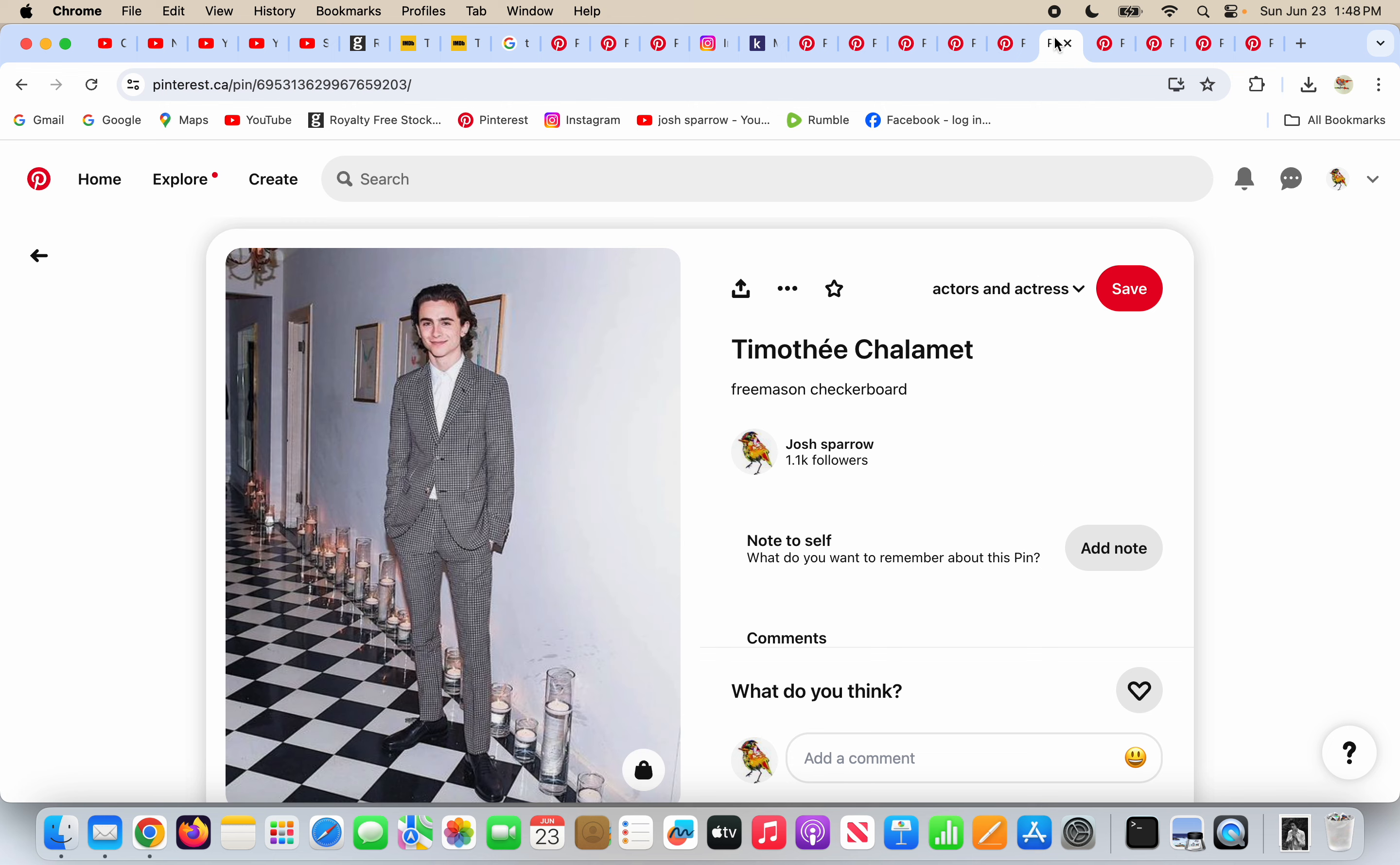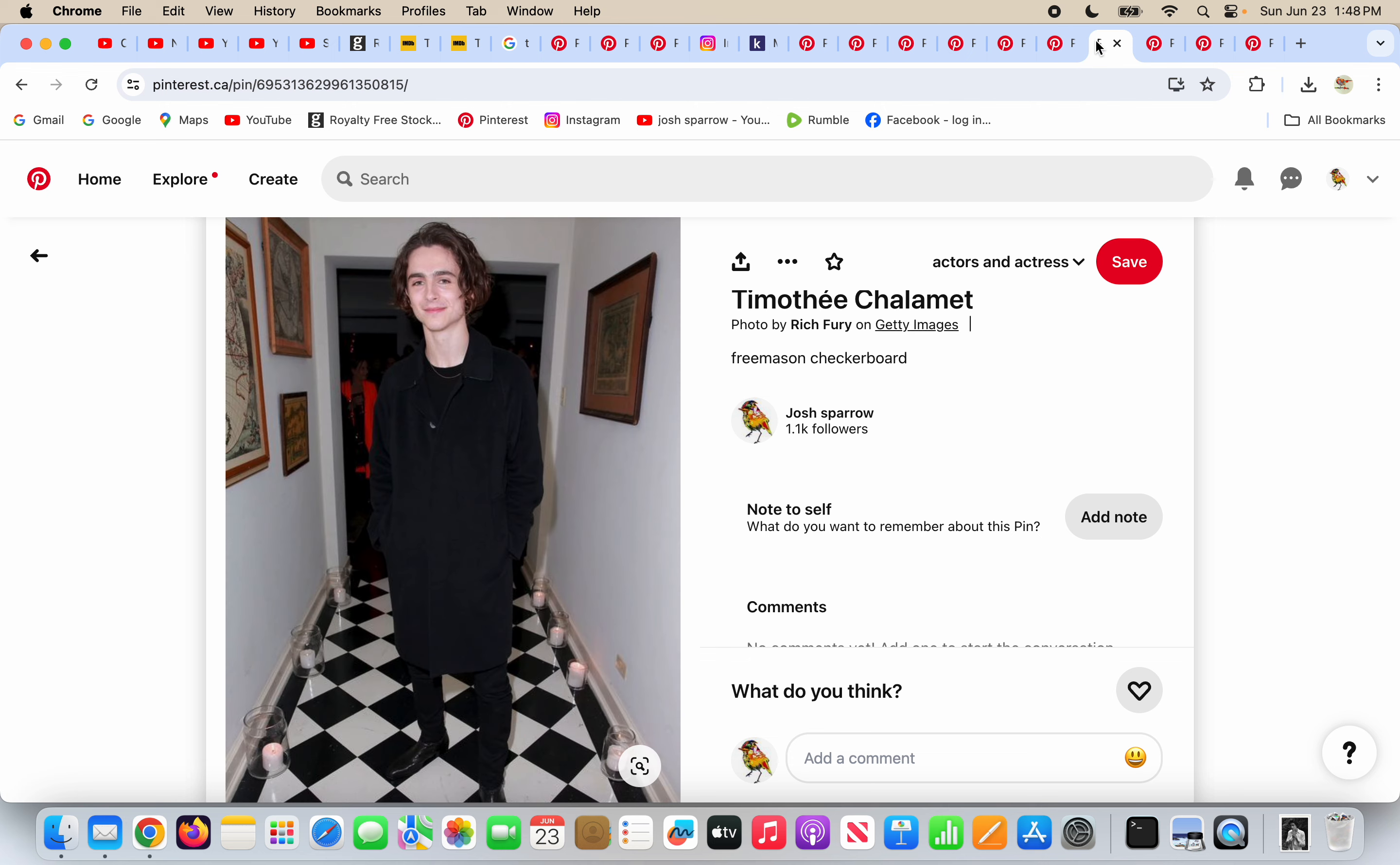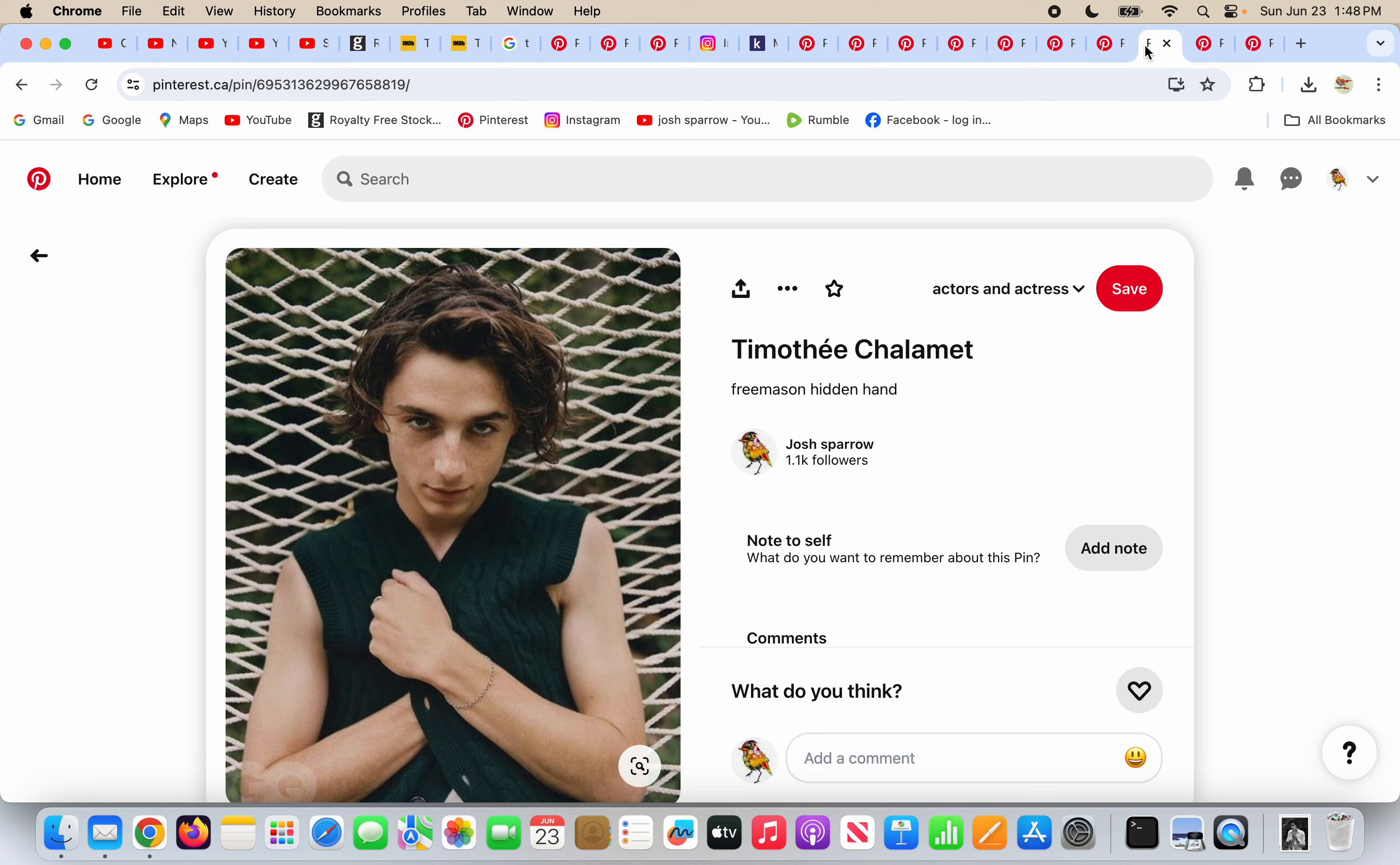He's standing on the Freemason checkerboard. He's hiding his hand on his coat, the way a Freemason would do.